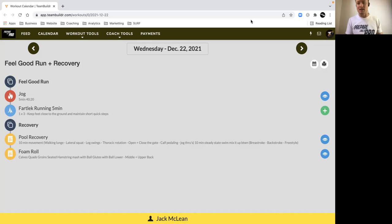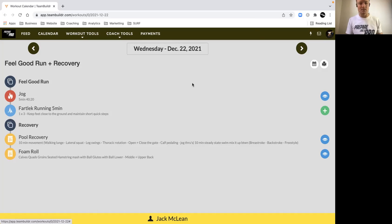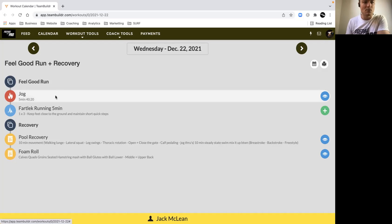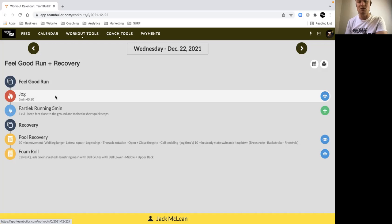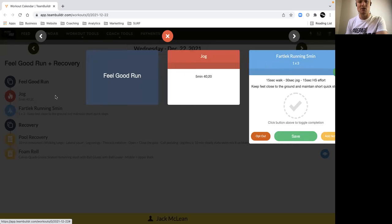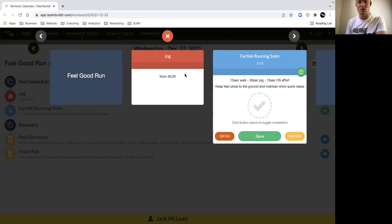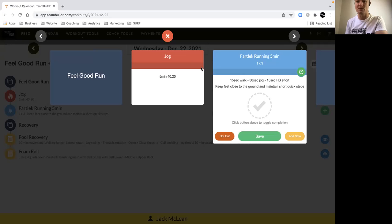Get together and get through the fartlek session. So Wednesdays we're coming down, it's our lightest session of the week. Focus on running technique and running rhythm. You've got just a simple 40-20 jog so we don't need to muck around too much with mobility and acceleration drills and all that.